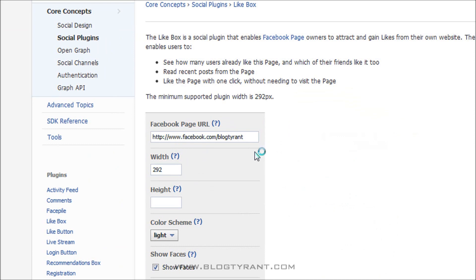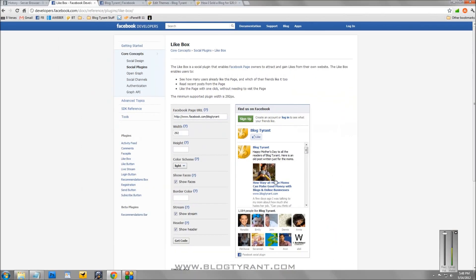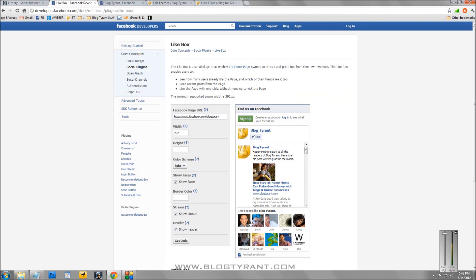you'll see that it brings up my blog tyrant information here. So we've got blog tyrant like box, a latest post that I've just added on Facebook, and then some of the very handsome people who have liked blog tyrant on Facebook.